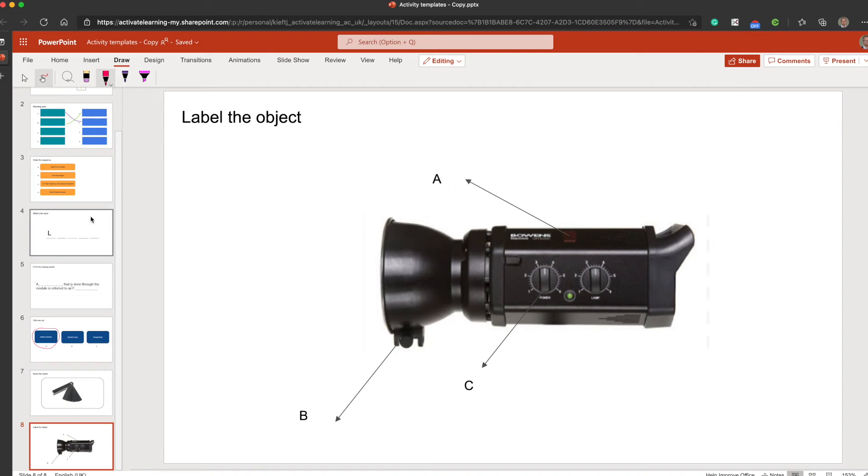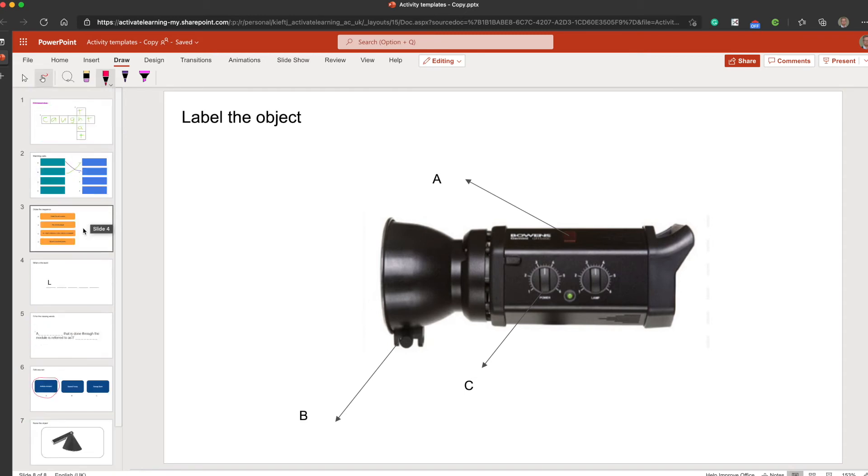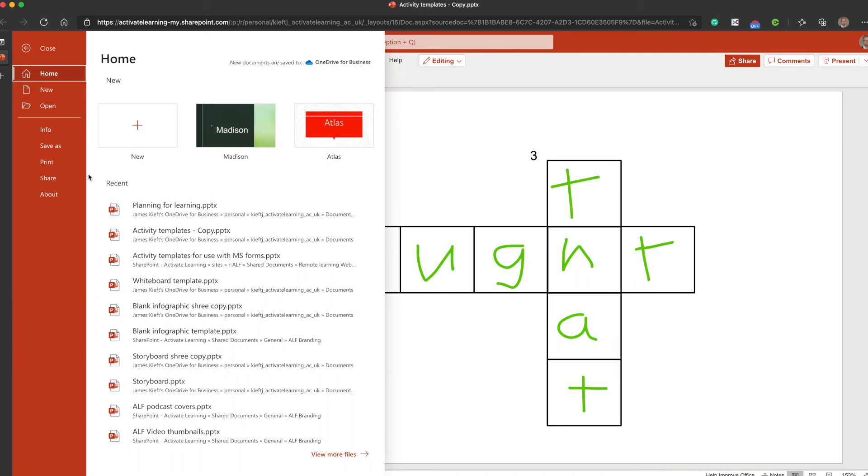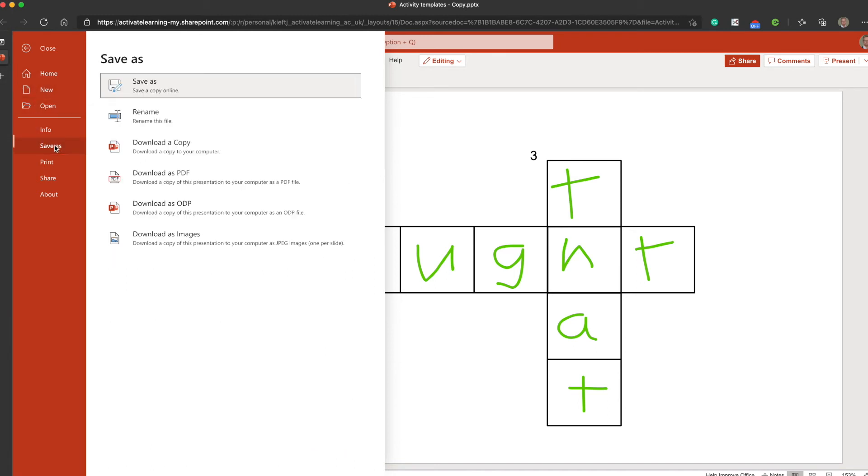Once you finish with your filling in, you can then save a copy so as not to have that on your original PowerPoint. Save a copy, and you can do that - save as, and save a copy online.